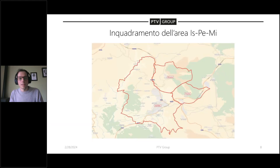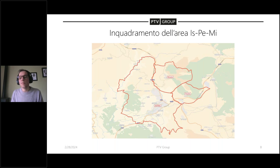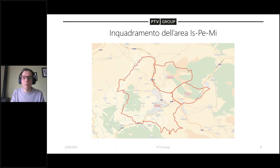Andiamo a vedere l'area di progetto. L'area è definita come ISPEMI, che sta per Isernia, Pesche e Miranda. Isernia è il centro più grande, un centro urbano abbastanza grande, una città di 22.000 abitanti, mentre Miranda e Pesche sono i due comuni limitrofi che contano circa 1.000 abitanti ciascuno.